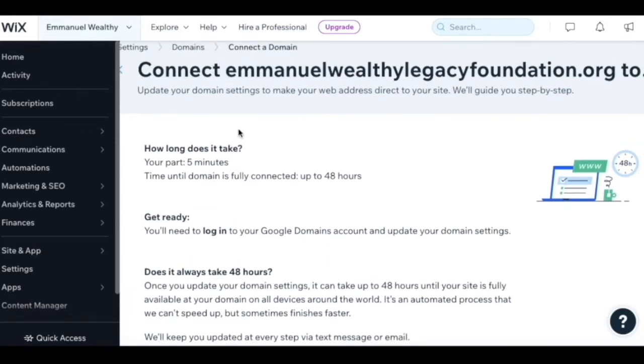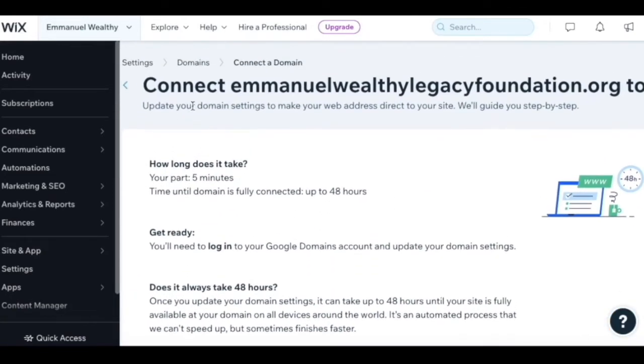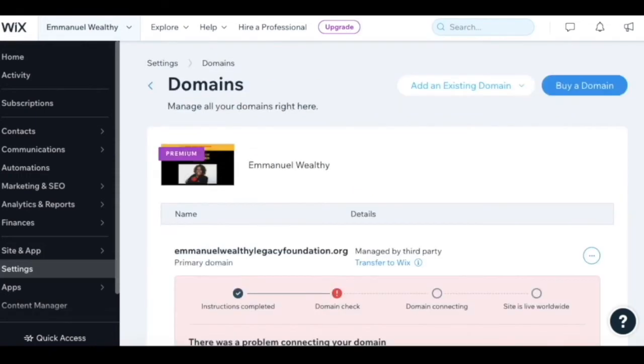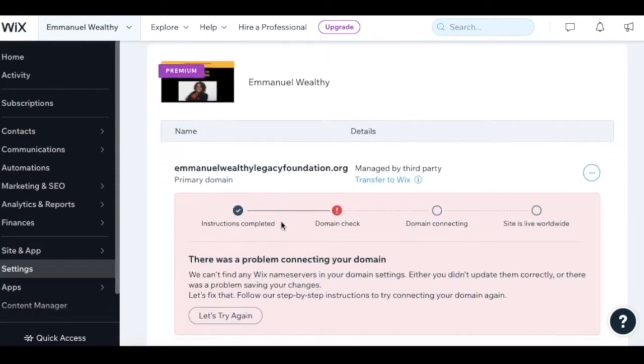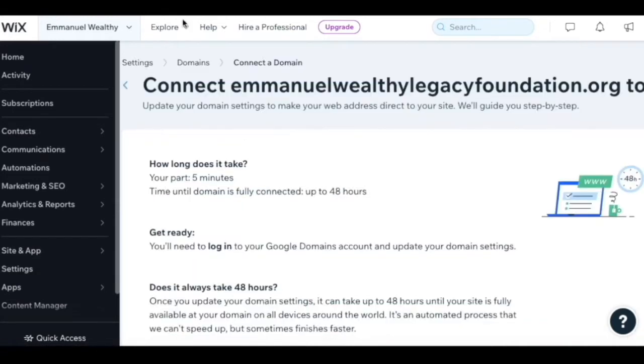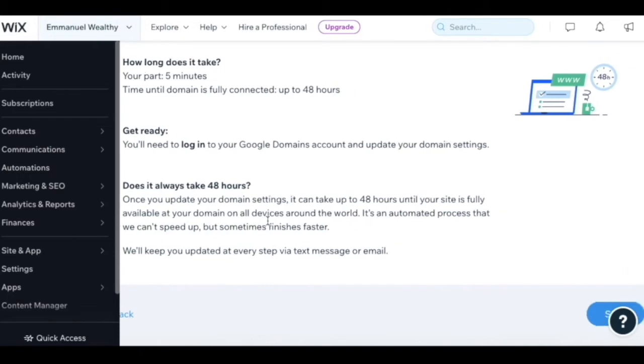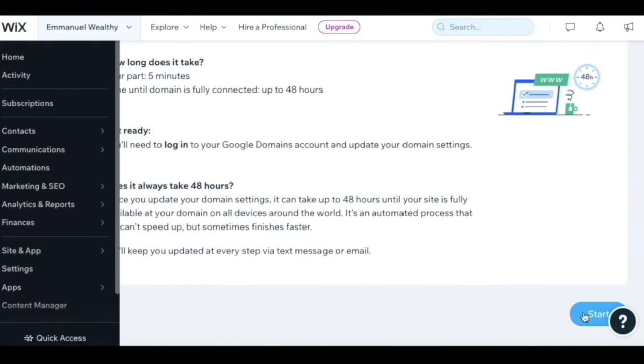If you do not go through this process, you'll get that error message that will pop up saying that the domain was not fully integrated with the site. So you have to go through this process. Let's walk through what we need to do. Let's hit start.